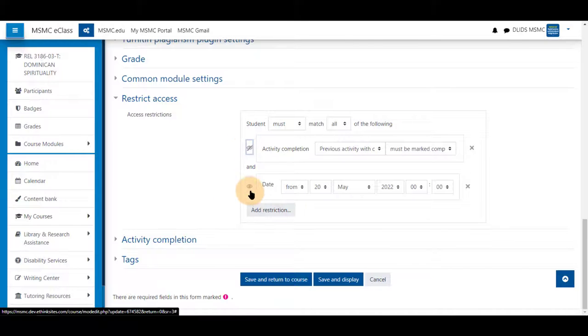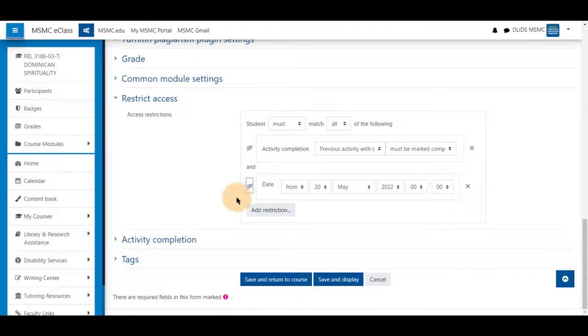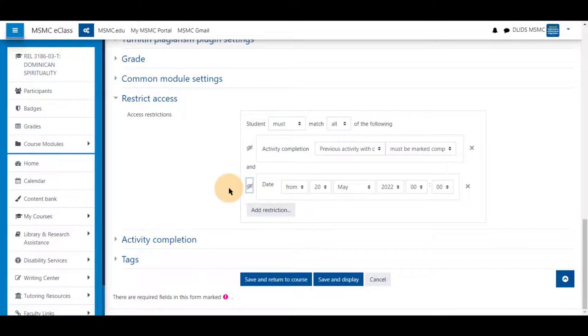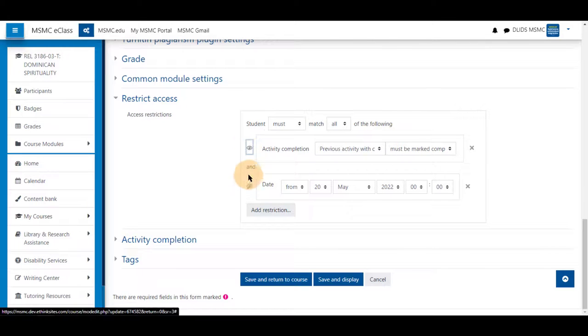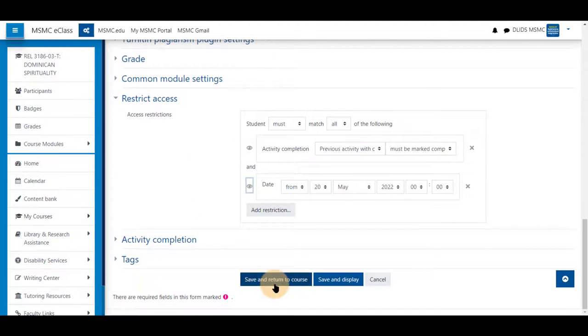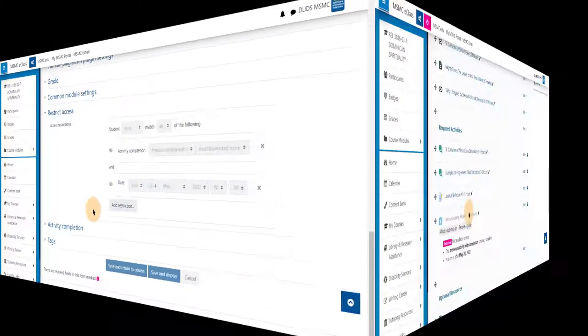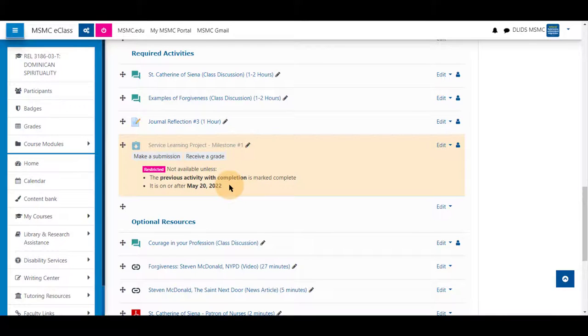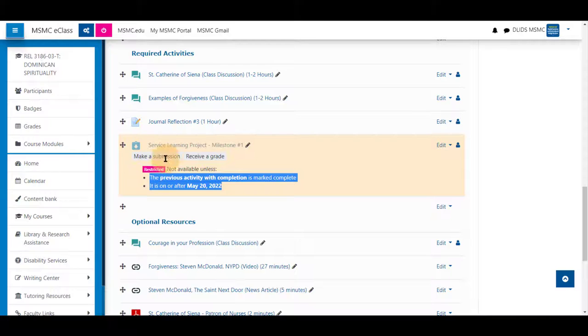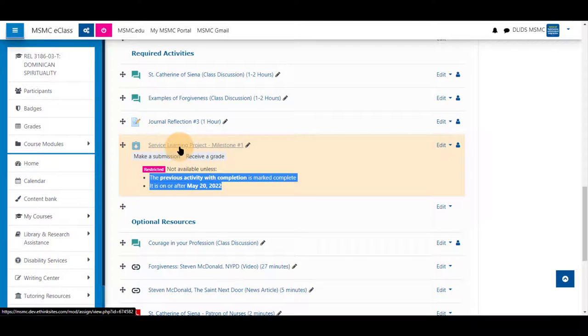You can uncheck these so they are crossed out and students will not be able to see this activity until these conditions are met. Once you save and return to course, that information will be shown here to the students and to you as well so that they can see that they have to complete something before gaining access to this material.